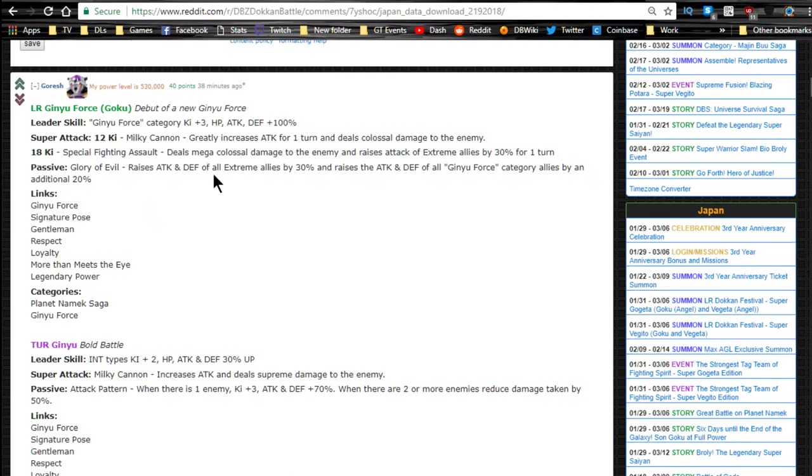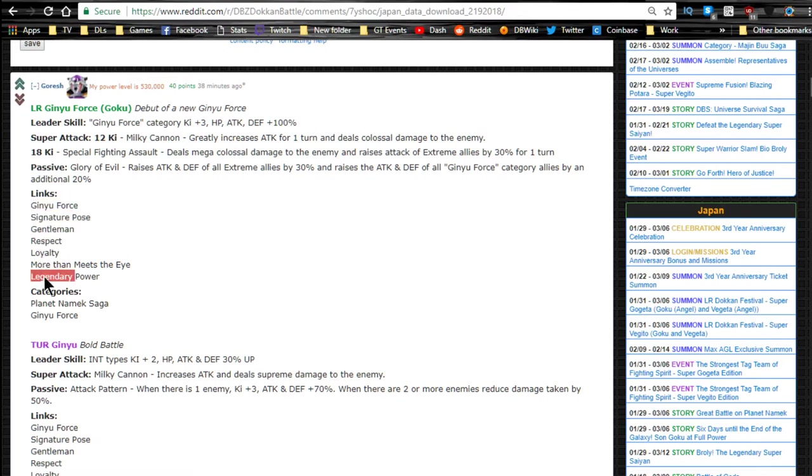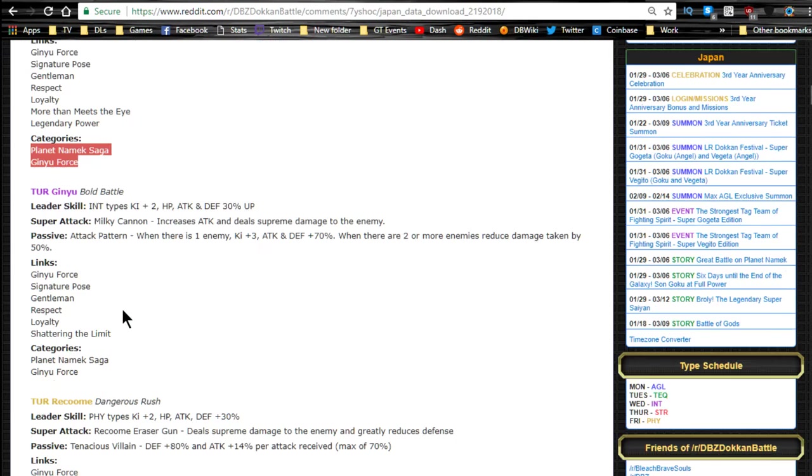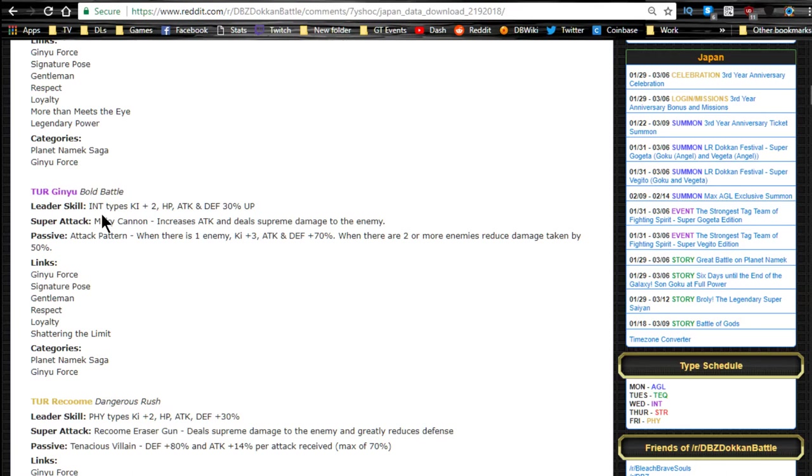Link skills: Ginyu Force, Signature Pose, Gentlemen, Respect, Loyalty, More Than Meets the Eye, Legendary Power. He's part of the Planet Namek Saga and the Ginyu Force category. And we also have the new Ginyu. We're only going to be going over the TURs, that's what's translated, that's all that really actually matters.